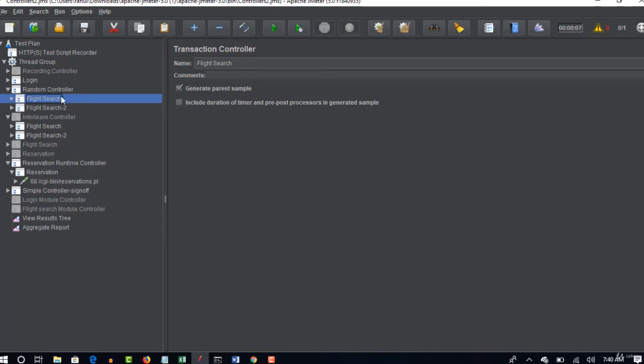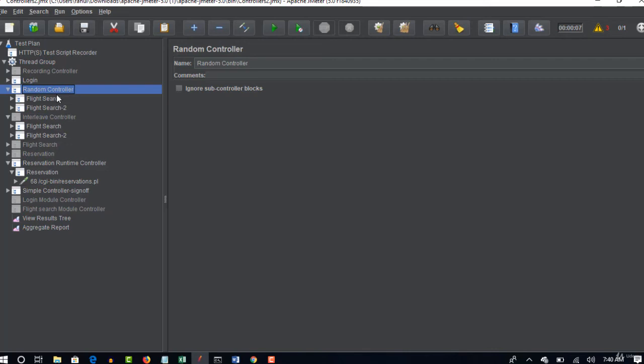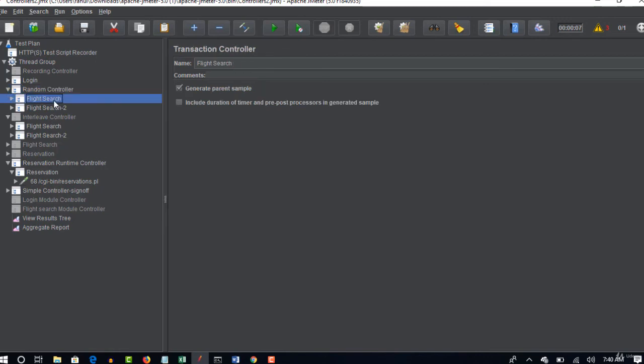So when you want to use this random thing. Because you may use this also in place of interleave, it's up to you to choose either interleave controller or random controller. Because you should not do something in an order or in a process right. So sometimes you want to try different combinations and see how it's behaving.